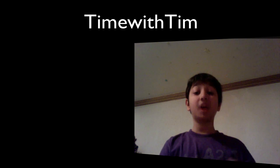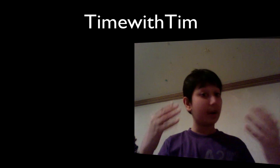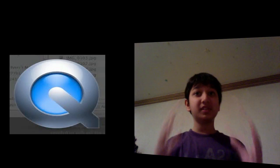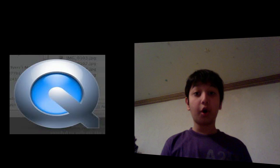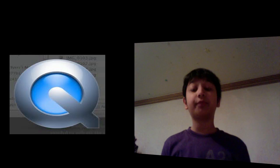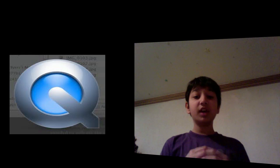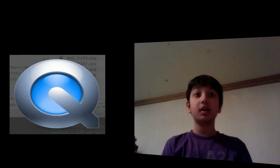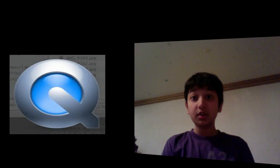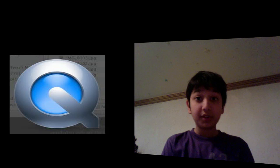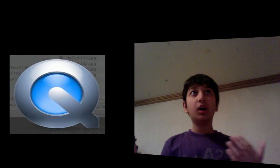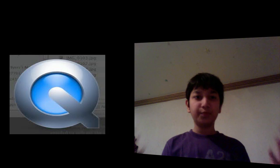Hey everybody, this is Time with Tim and today I'm going to talk to you about what QuickTime plays. QuickTime plays basically MP4 or MPEG-4 formats. It doesn't play the other formats such as AVI or MKV.